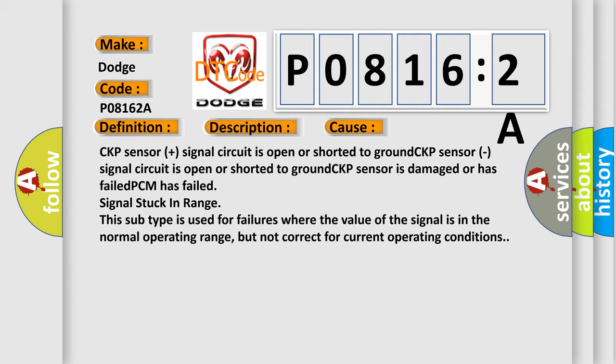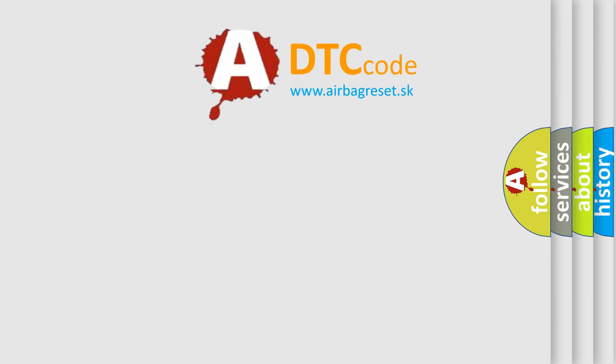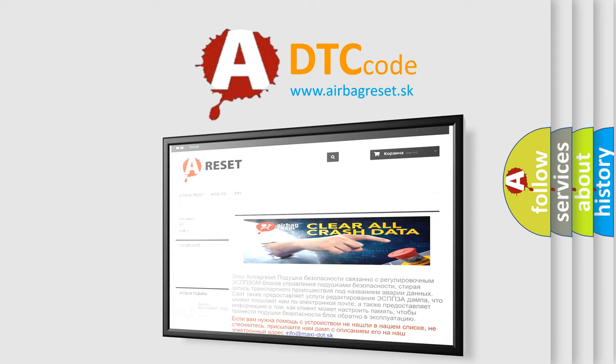The airbag reset website aims to provide information in 52 languages. Thank you for your attention and stay tuned for the next video.